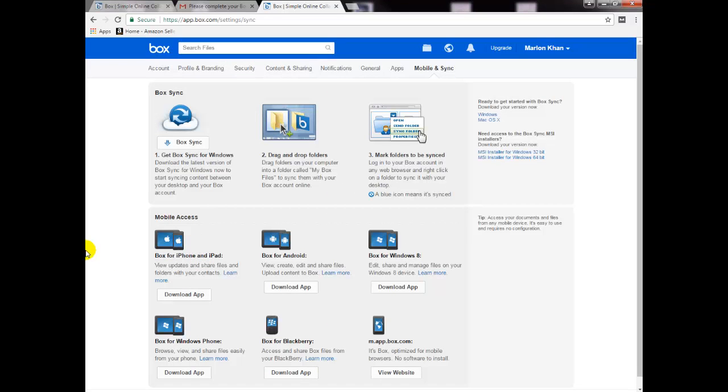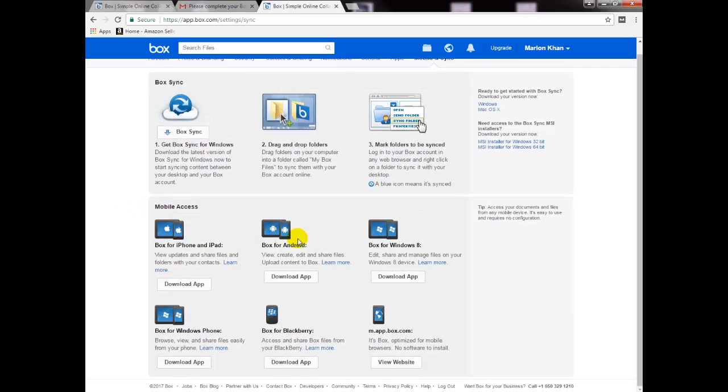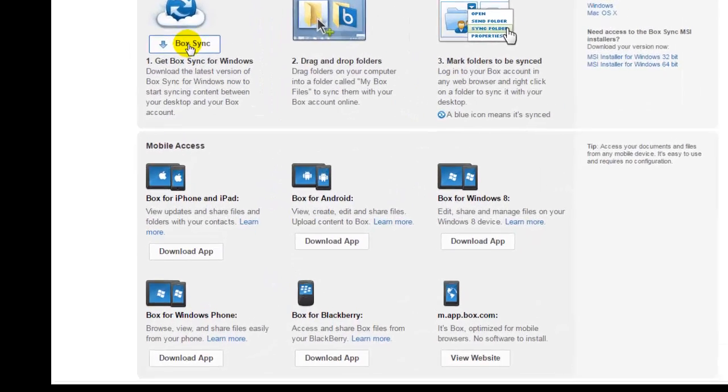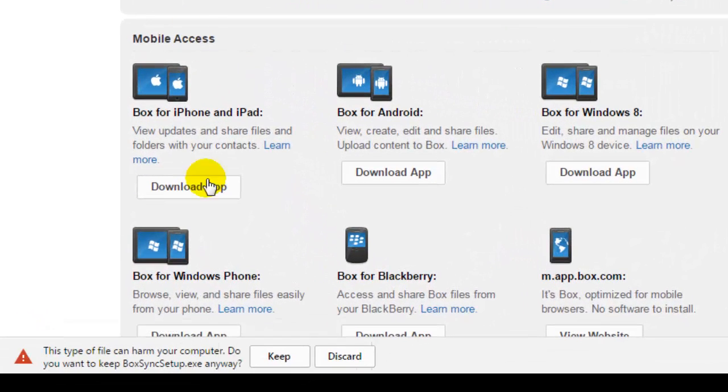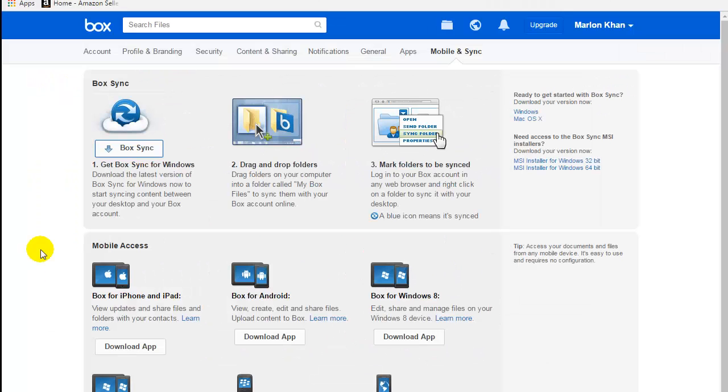On the Box application page, just click on BoxSync if you are using Windows. And if this is for another program, just come to the bottom here and choose your appropriate device. For this tutorial, we use BoxSync for Windows. I will click that and allow. I will choose keep to download the program.